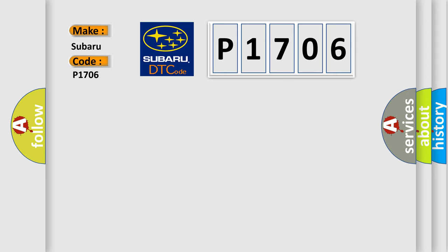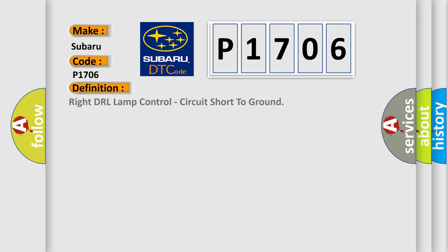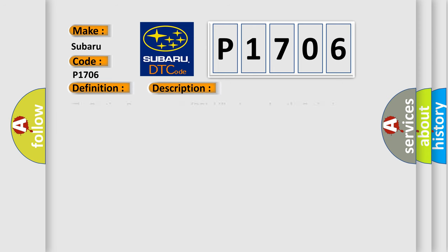So, what does the diagnostic trouble code P1706 interpret specifically for Subaru car manufacturers? The basic definition is Right DRL lamp control circuit short to ground. And now this is a short description of this DTC code.